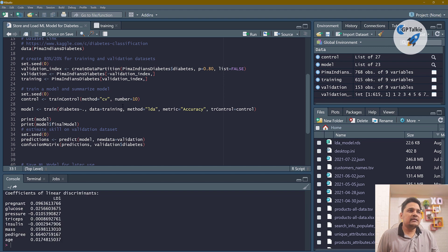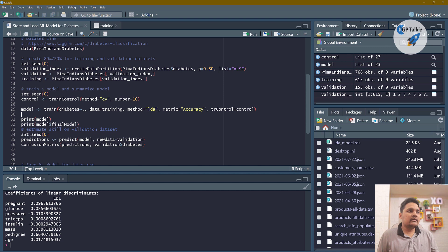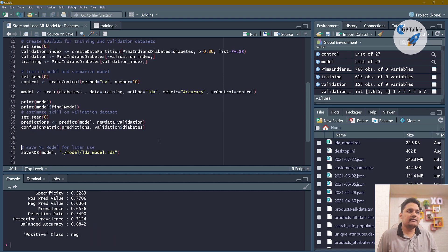Once the model is trained, we print it. We have achieved an accuracy of 77.87% from ten-fold cross-validation, and it automatically selects the final model. Now let's go ahead and do prediction on the validation dataset to find out the accuracy we are getting there.